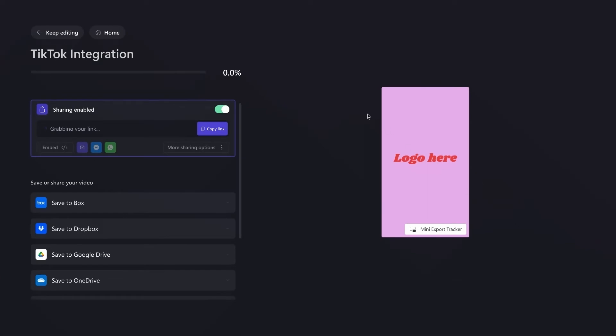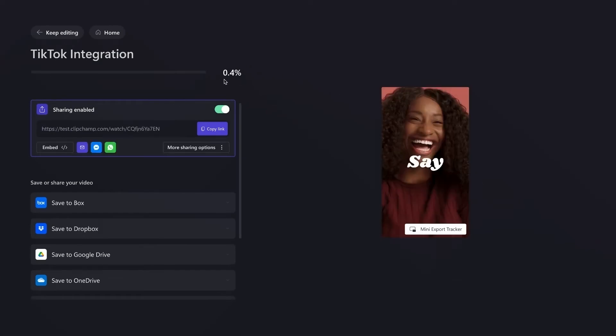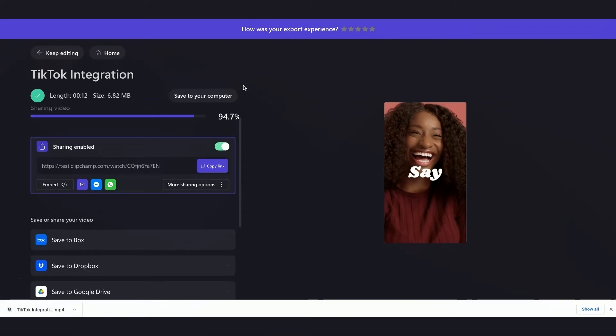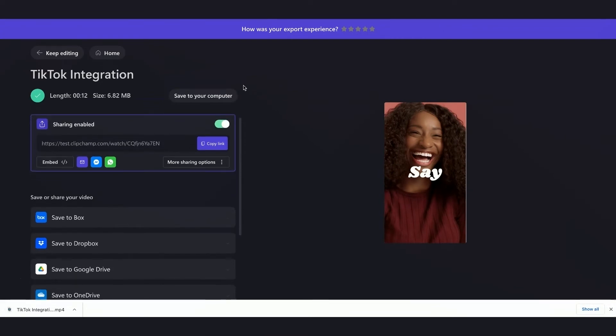So now it's going to begin exporting, so I'll quickly just wait for that to finish. Great, so I can see here my export is complete, and it has also saved to my computer, but I'll just quickly close that one.